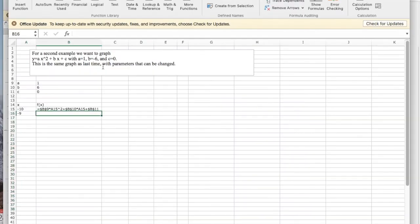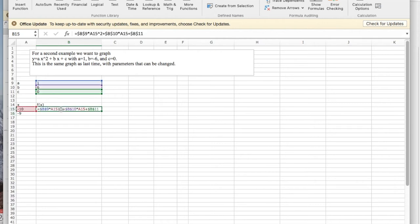We're trying to graph the function y = x² - 6x + 0, the same function we did last time but with parameters so we can change them.